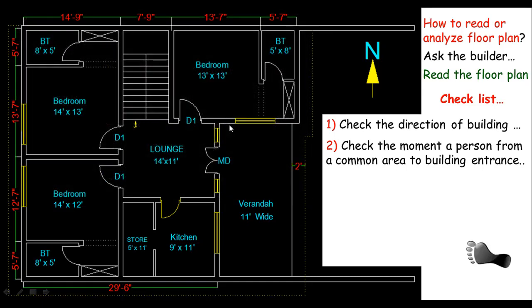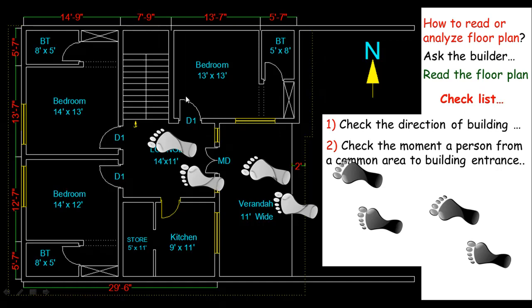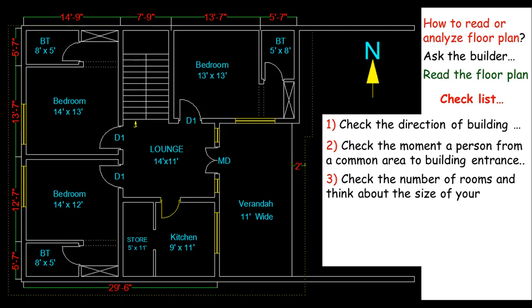Like what path is followed by a man while entering the building. And what's the connection of rooms and different components with each other. So this is for entrance of building. Check the number of rooms and think about your family size and its needs in future. Like just think you may need a big number of rooms if your family is big.